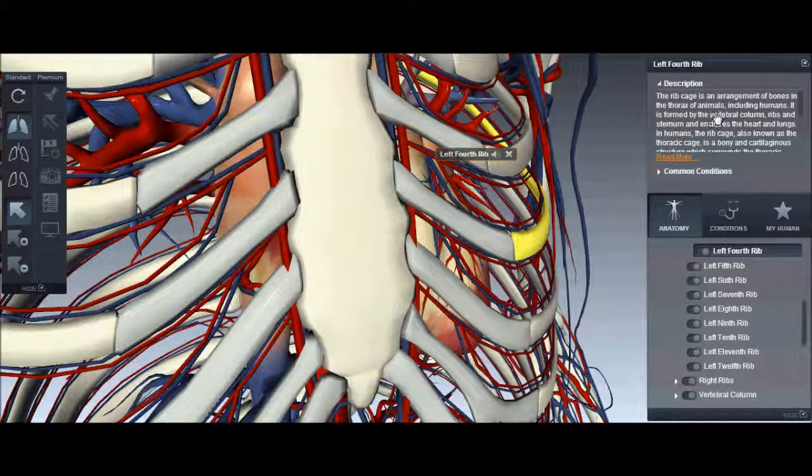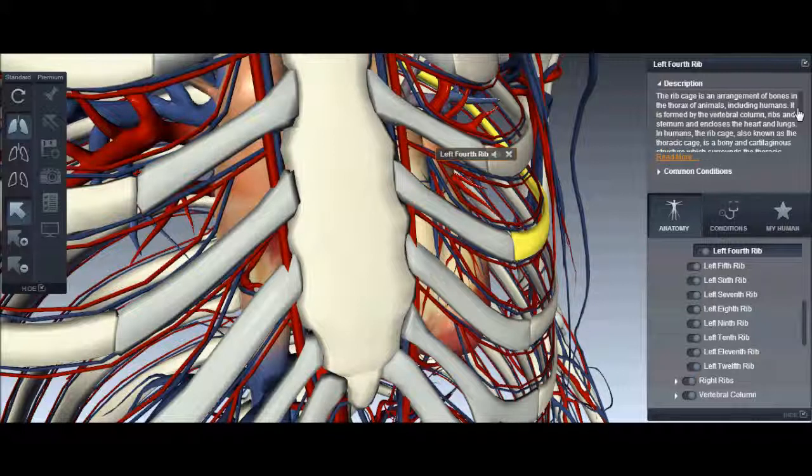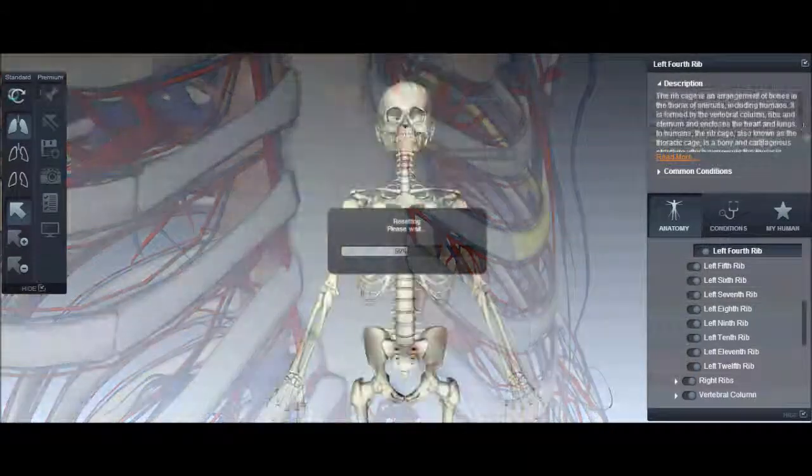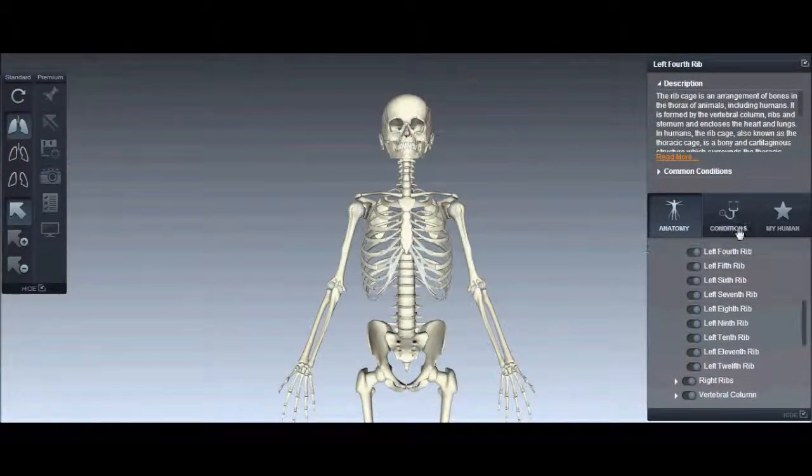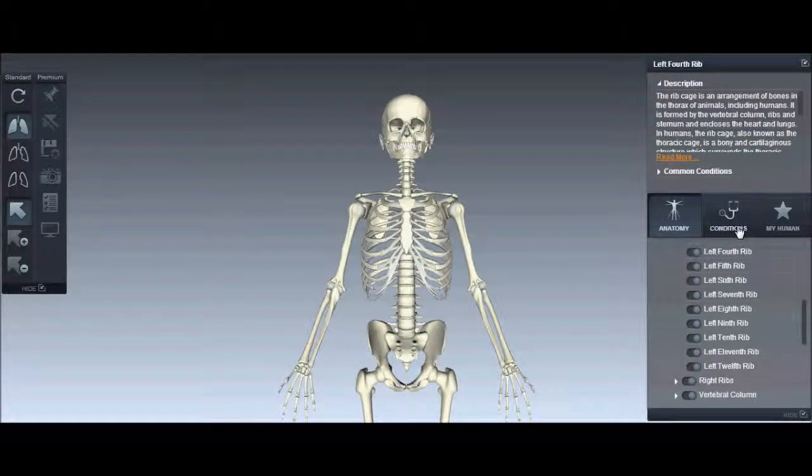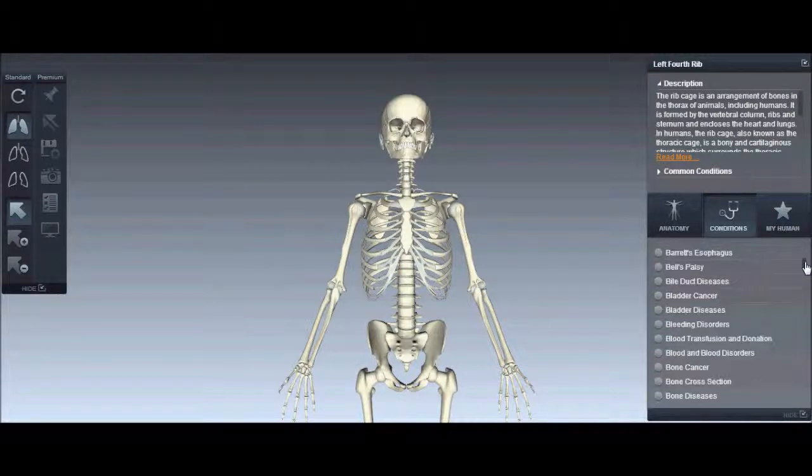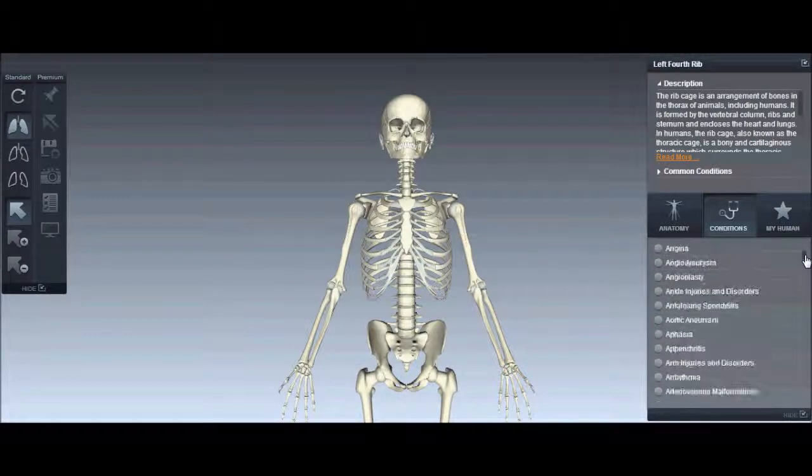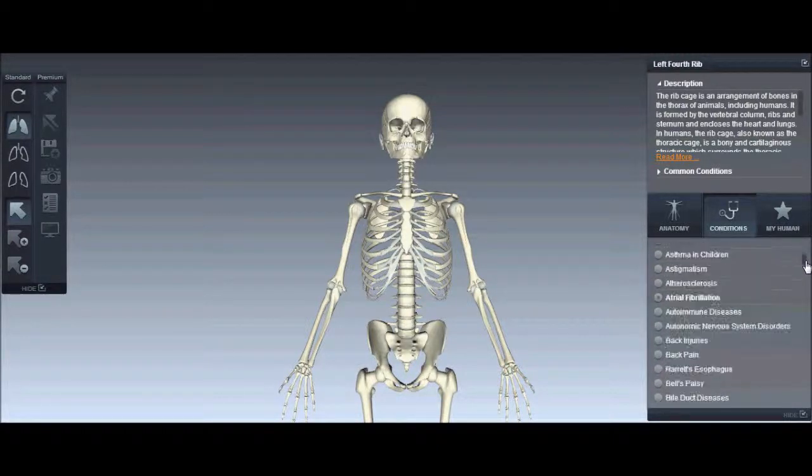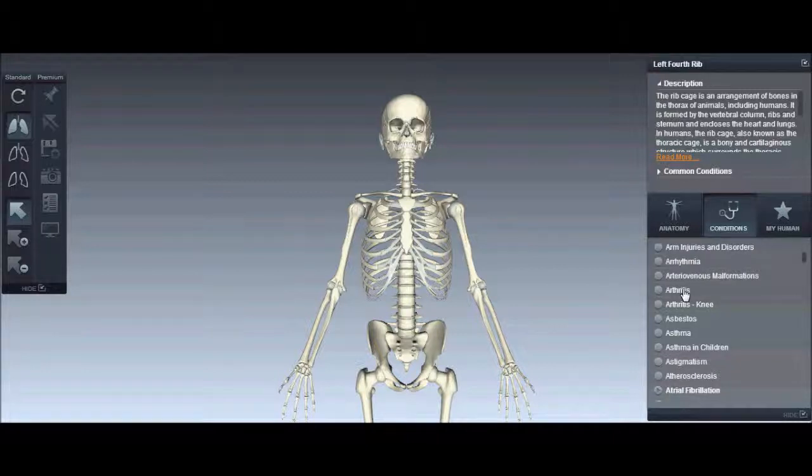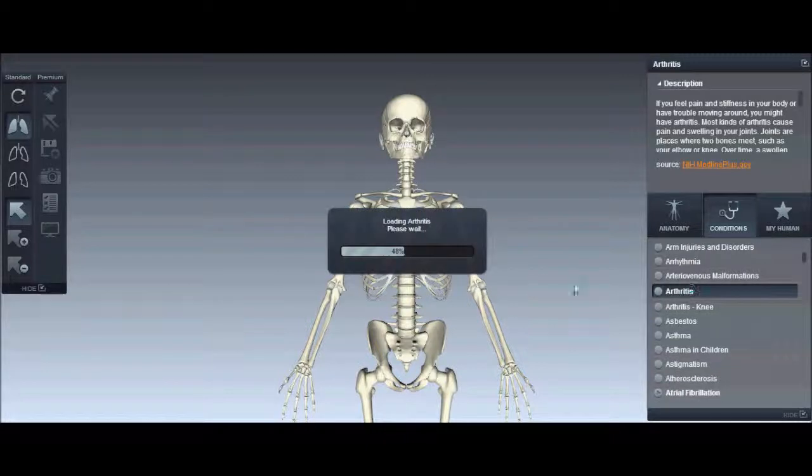It gives you a description of the part, like the rib cage. So that's a good thing. And then you have conditions, like two meaning conditions. Let's see, arthritis.